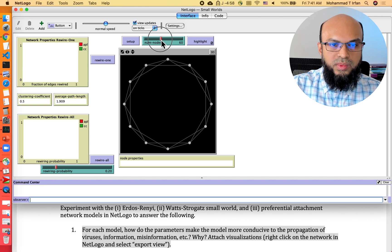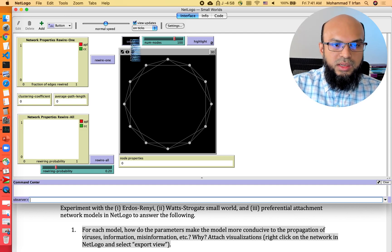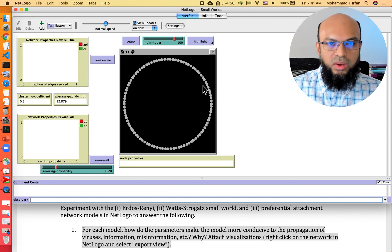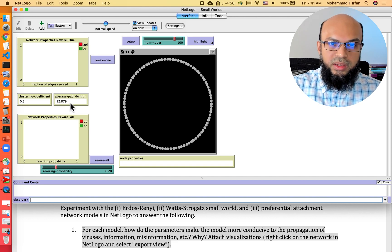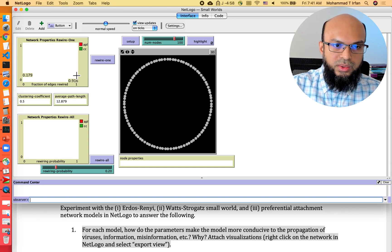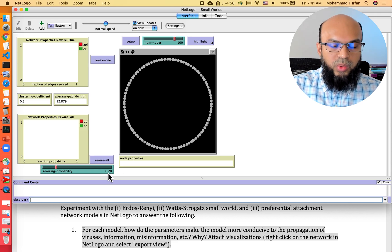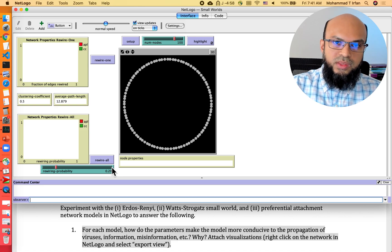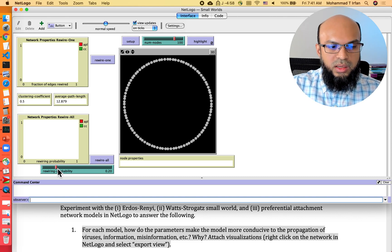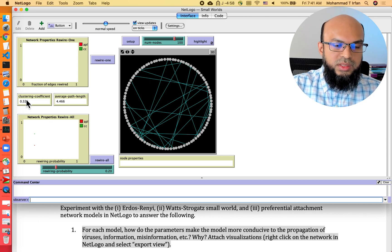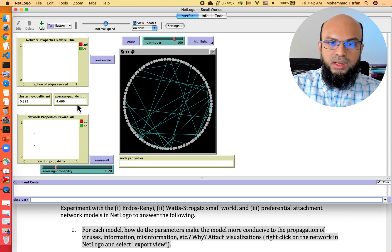With 100 nodes set up, all nodes appear in a very small space so you can't visually see the clustering, but the clustering coefficient is 0.5 and the average path length is 12, which is quite large for a network of 100 nodes. Now we can do rewiring with probability 0.20, meaning about 20% of edges will be rewired in expectation. After rewiring all, the clustering coefficient drops from 0.5 to 0.32, and the average path length drops to 4.466.